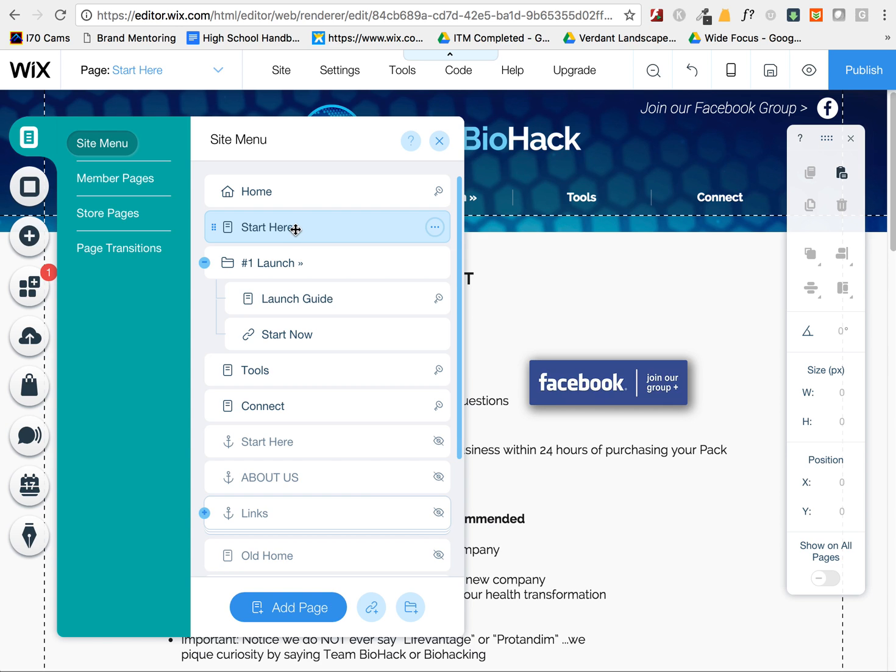A lot of times people might want to have their page that's in the main menu, but also available in a drop-down so that people can find it multiple ways.